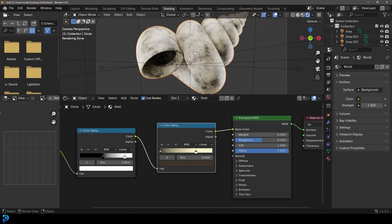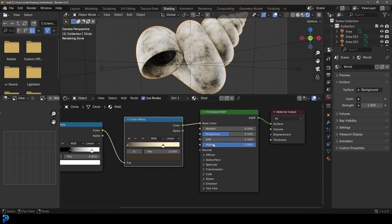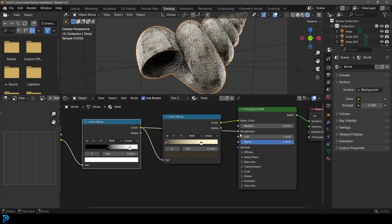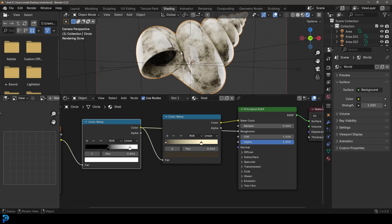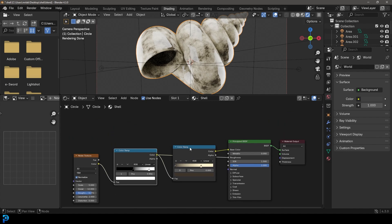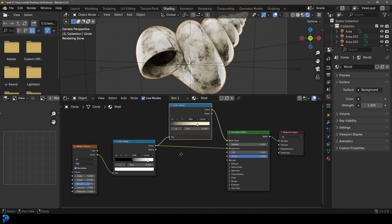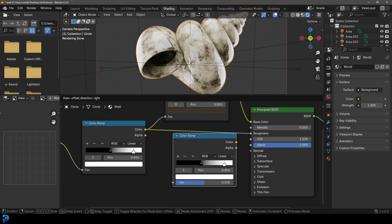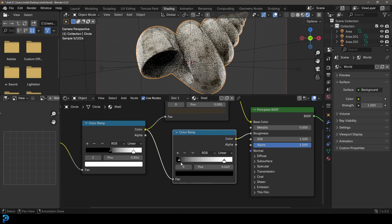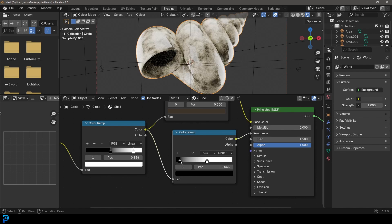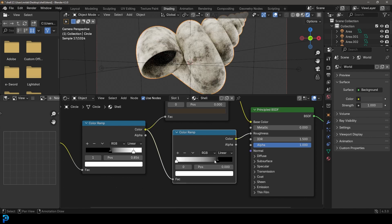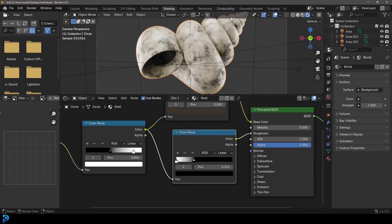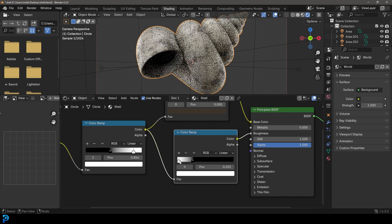Plug the first Color Ramp's color output into the Roughness input. If it looks too glossy, drag the value up. Press Shift+D to duplicate the Color Ramp and place it on the roughness channel so you can control it individually. Swap and drag the values around until you get just the right amount of gloss.